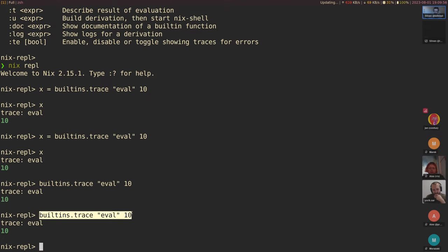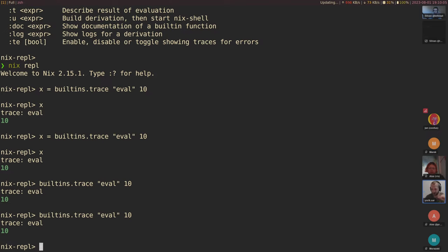So it's beneficial if you have a list with the same elements, it's better to bind them and then repeat the reference. That's a good point.